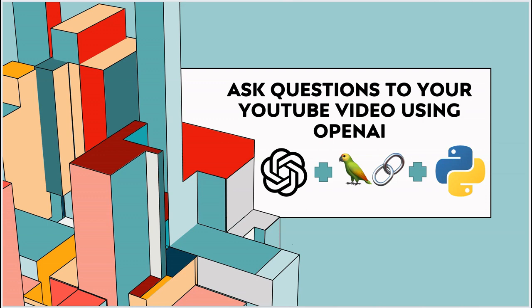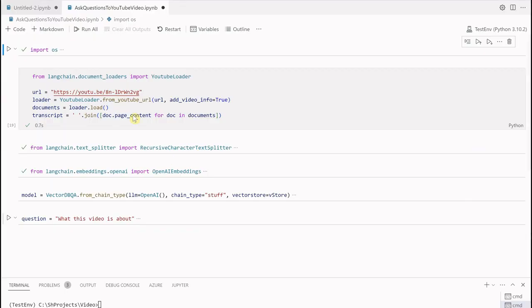Hello everyone, in this video I am going to show you how you can query your questions or ask questions to a YouTube video. We are doing this using the new loader which was introduced by LangChain, and that is YouTube loader. So let's quickly see how we can perform this activity. I am on my VS Code.